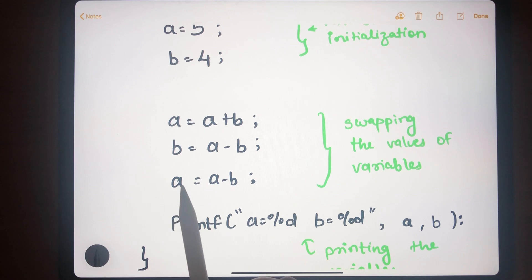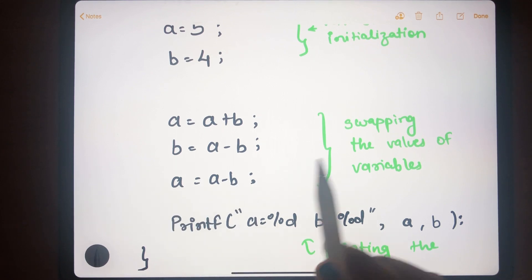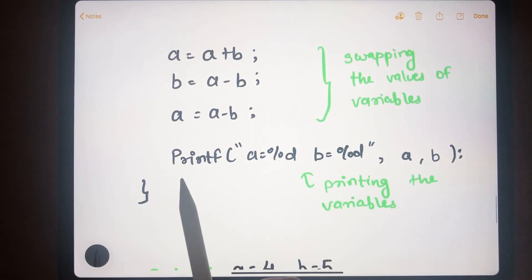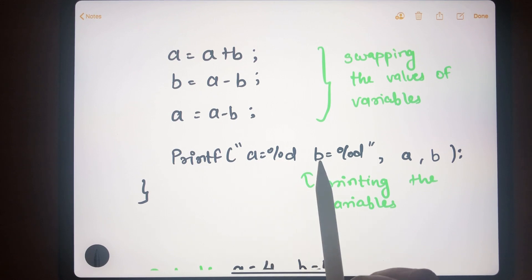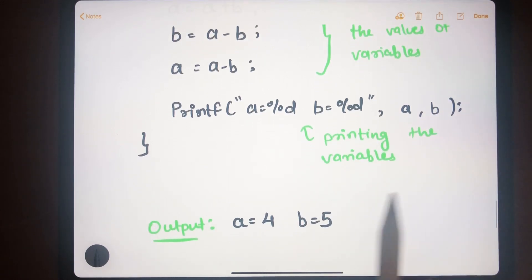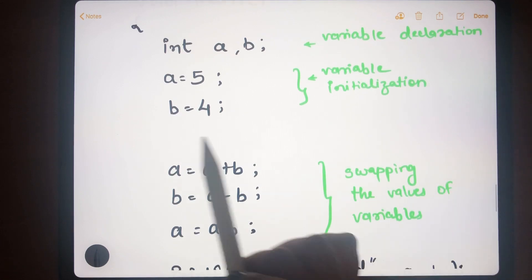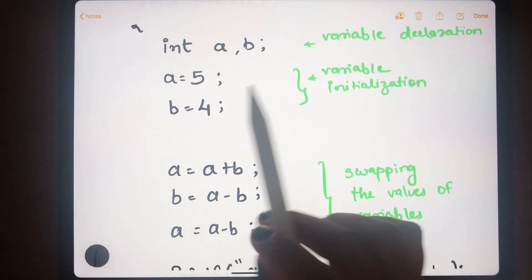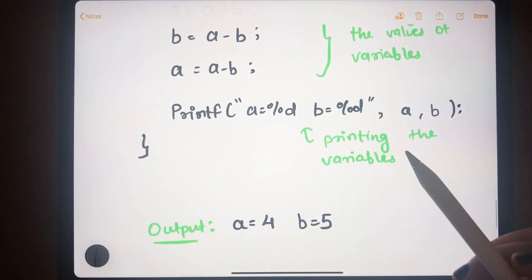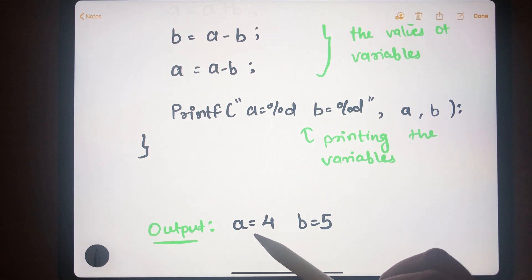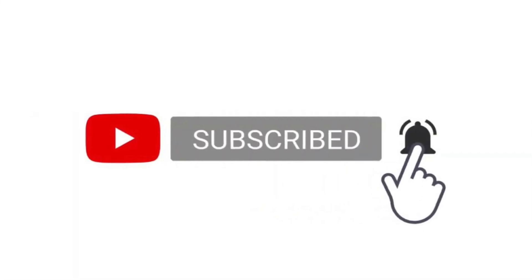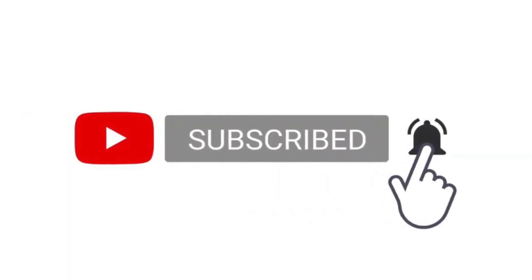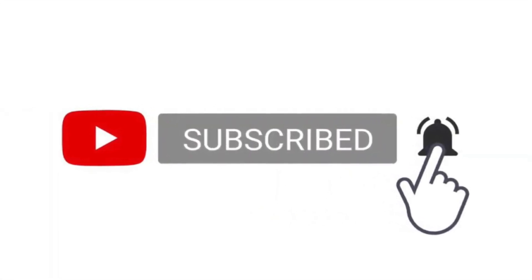We then write the three swap steps: a = a + b, b = a - b, and a = a - b. Finally, we print the result — initially a was 5 and b was 4, and the output shows a is now 4 and b is now 5. Thank you for watching; if you like our videos, please subscribe to the channel and hit the bell icon.